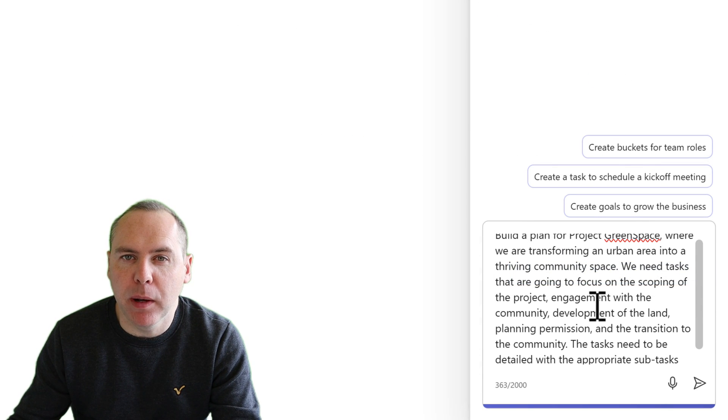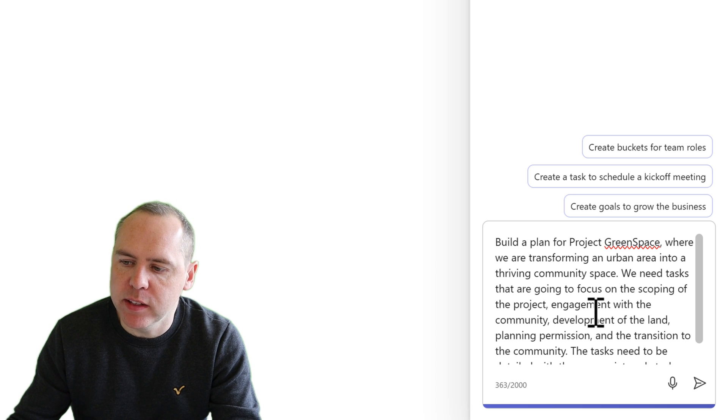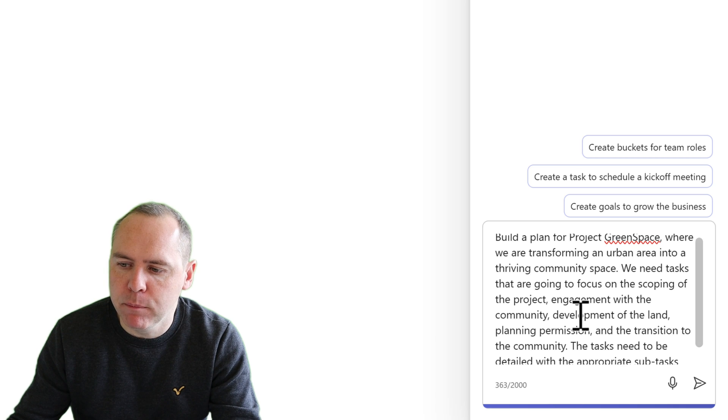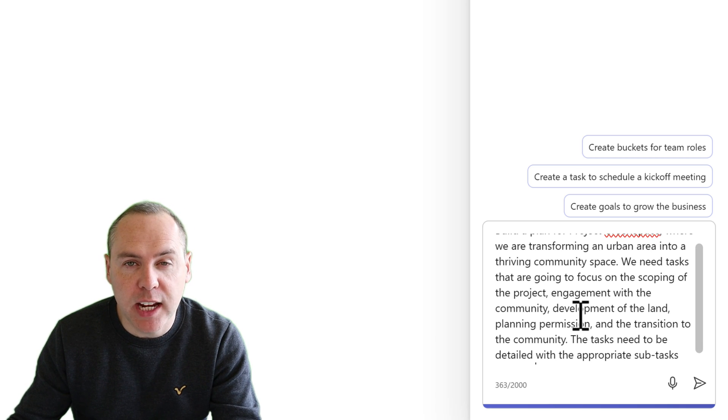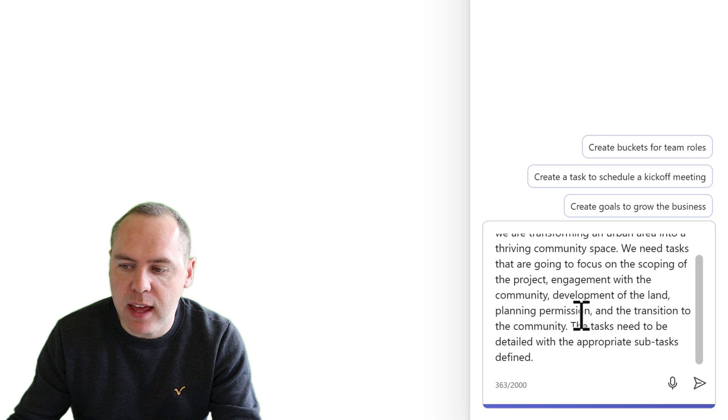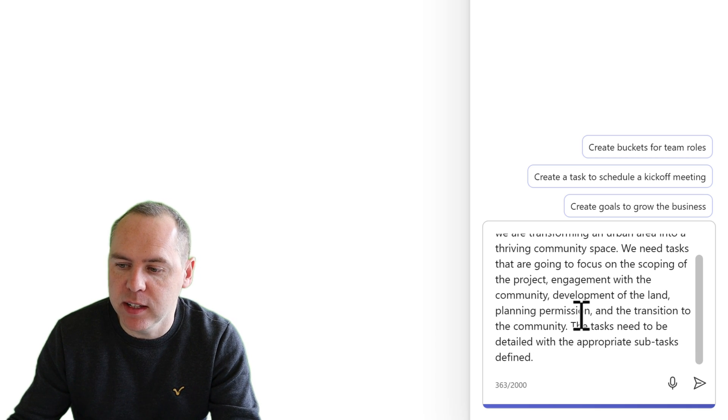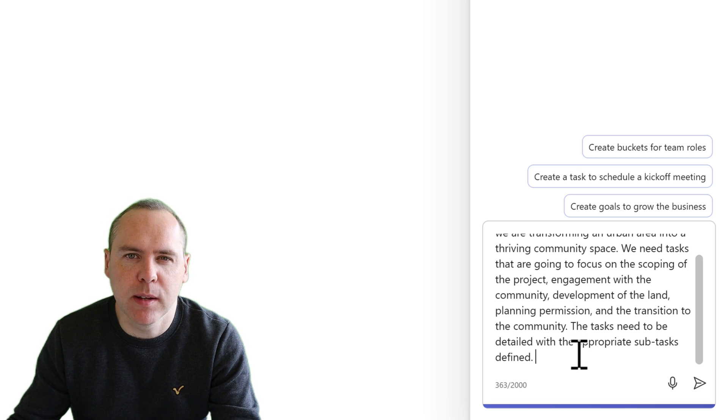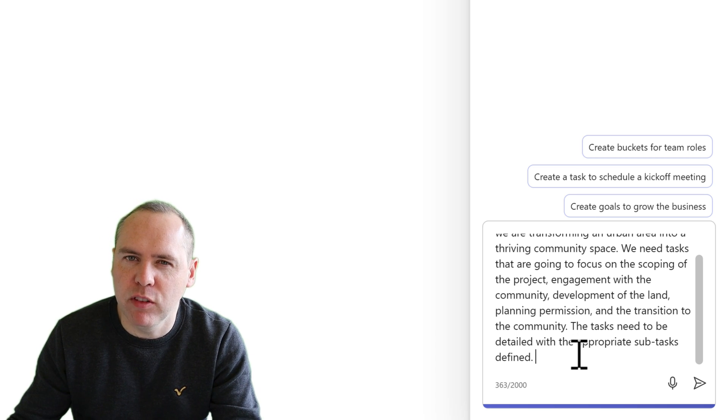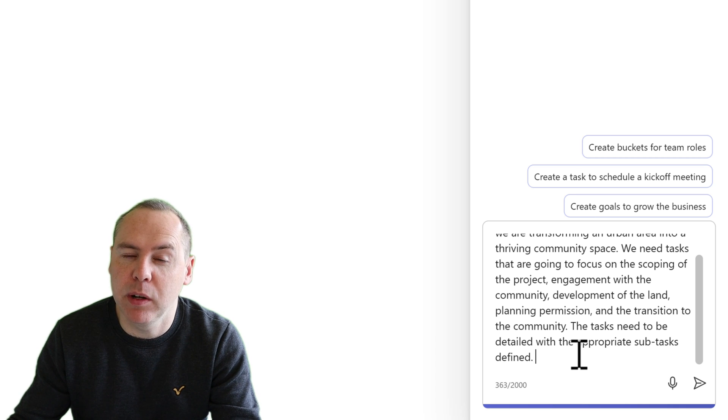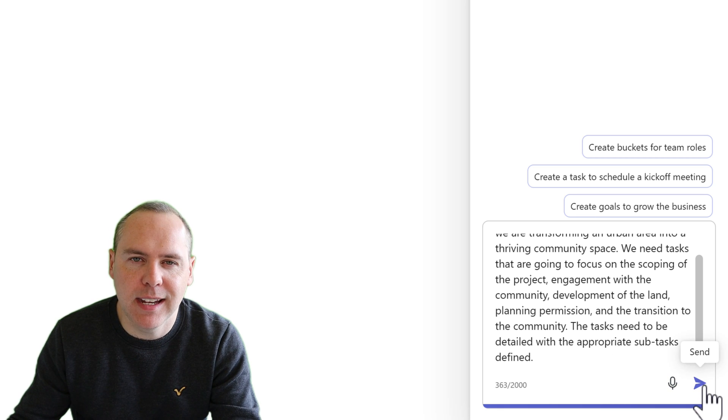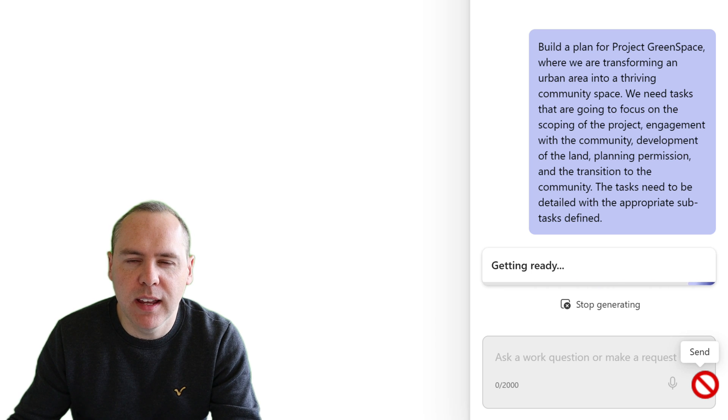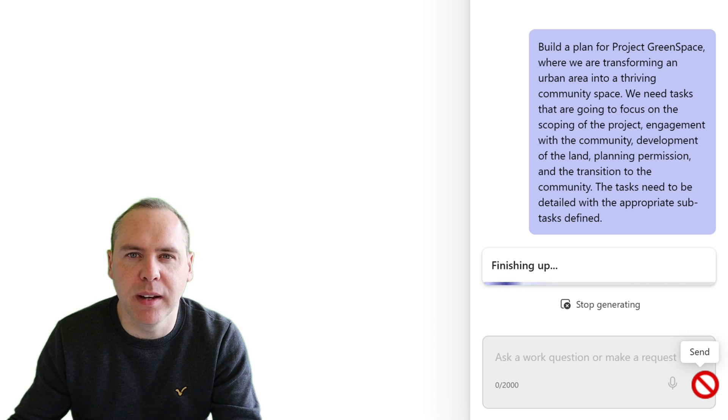So our prompt is now complete. Here I'm asking Copilot to go and build a plan for Project Greenspace. We're going to be transforming that urban area. We need tasks that are going to focus on the scoping of the project, engagement with the community and development of the land, and then planning permission and transition to the community as well. And also I need tasks defined with the relevant subtasks. So I'm not giving Copilot that much information but I'm guiding it into some of the phases that I would expect to see as part of this project. Now with that done, let's go ahead and send that into Copilot and Copilot will analyze that just like you see in Microsoft 365 and begin to build us a project plan and tasks aligning to it.